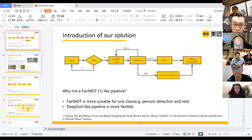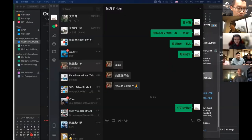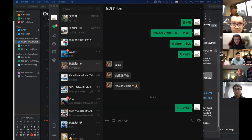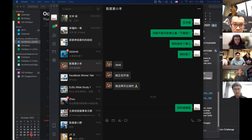Thank you very much — congratulations again on winning second prize. Now let's give the floor to the team that won first prize. Following the earlier question about power measurement, we actually built a USB power meter to measure energy. We found that energy cost is linearly correlated with latency on Raspberry Pi, so making the solution run faster is almost guaranteed to save more energy.